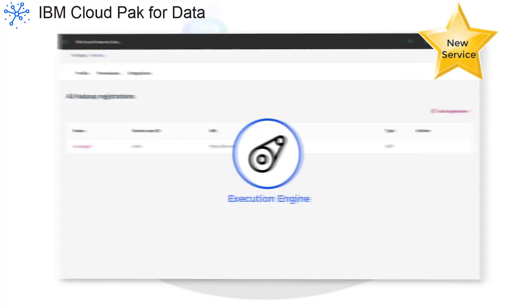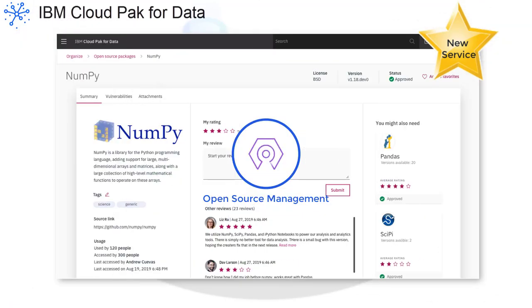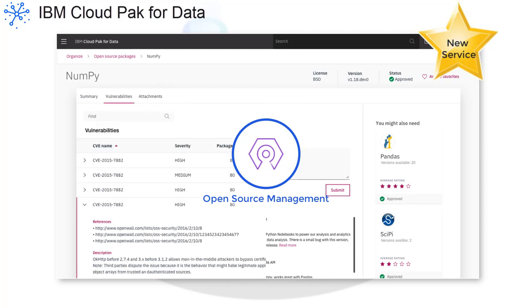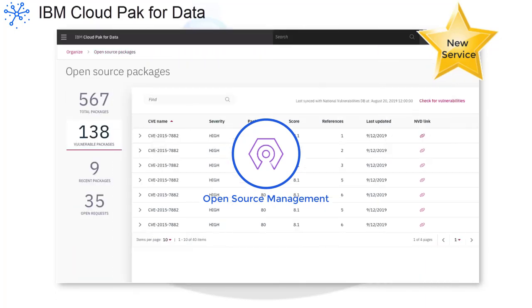The Open Source Management Service makes it easy for developers and data scientists to find and access approved open source packages so that you can modernize your offerings quickly and with lower costs.